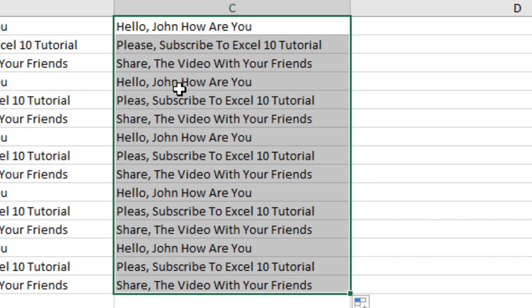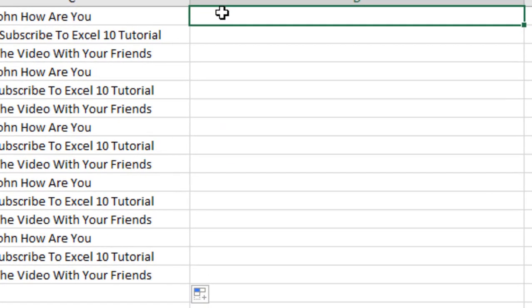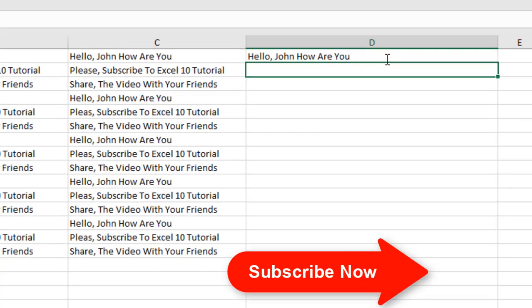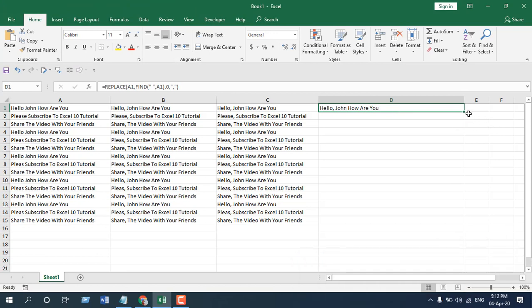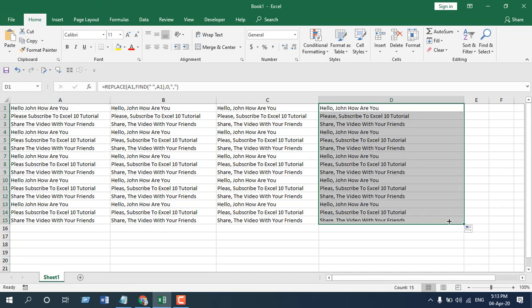And we can do this with another formula. Here it goes—change the cell references according to your need and press enter. You can see the same result. You can use any of these to do this.